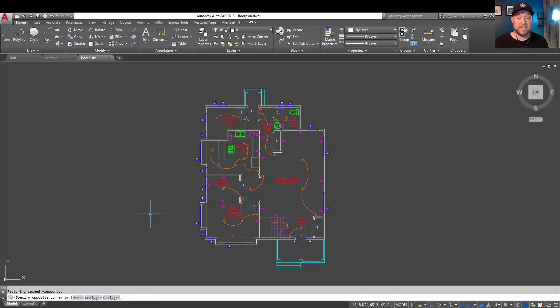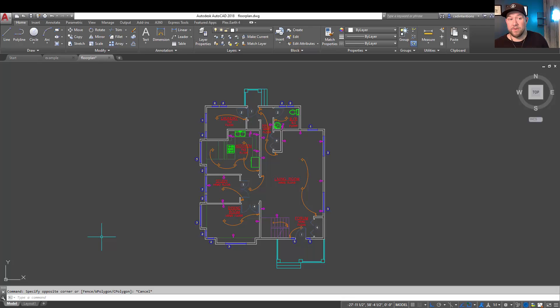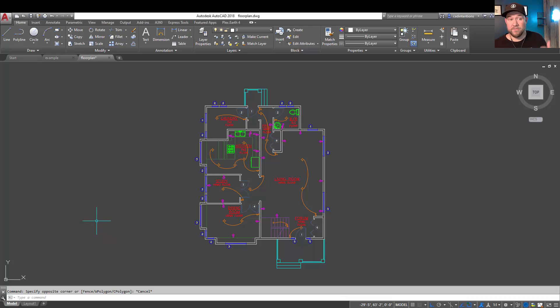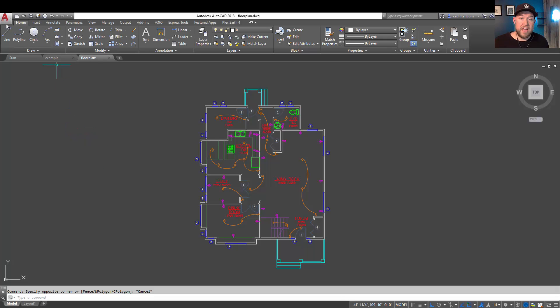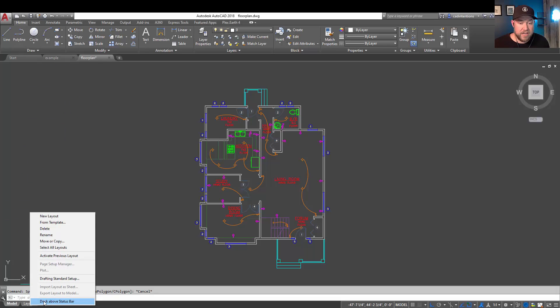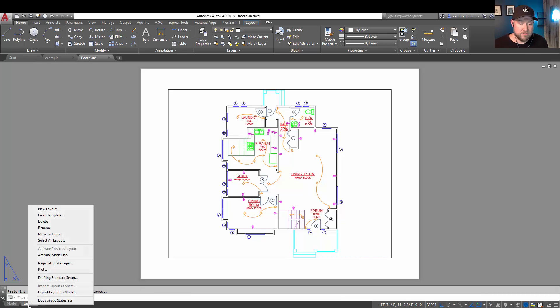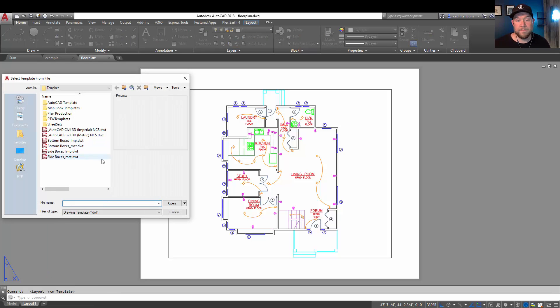First up is how to bring in or use a layout and title block from your template. It could be from one of my templates that you've downloaded from the website. You can get those down below at cadintentions.com under the templates tab. To do that, you're going to want to create a new layout from a template. You can right-click down here on any of the tabs and say choose from template.